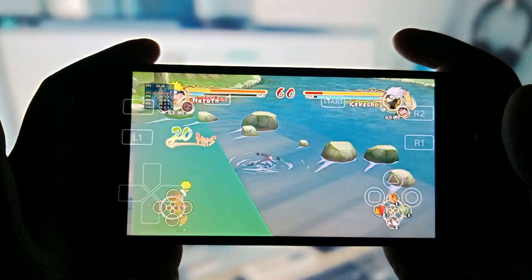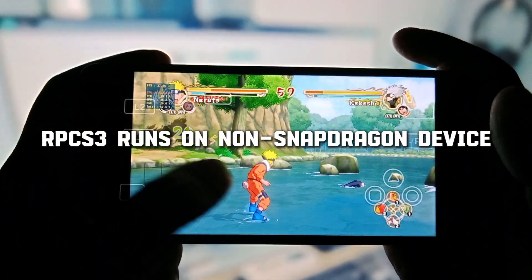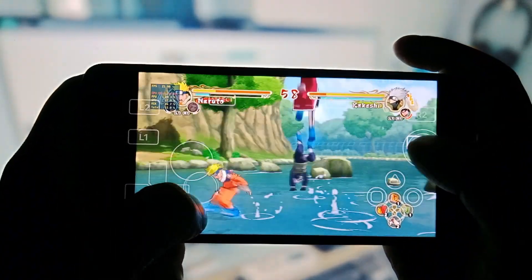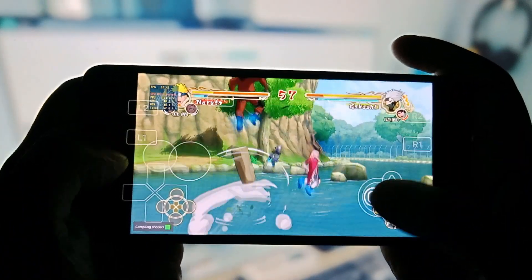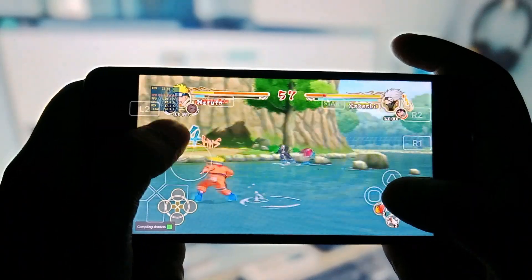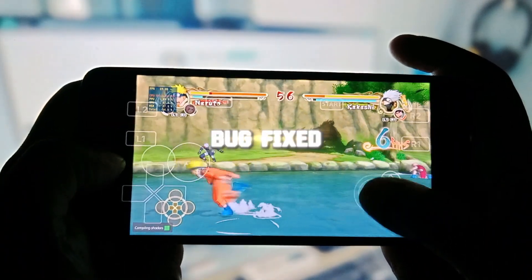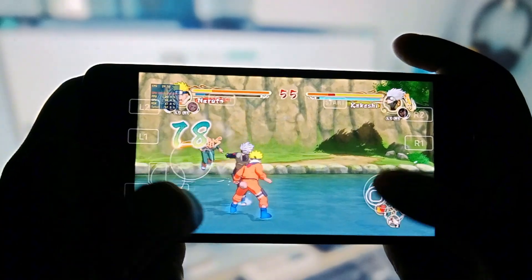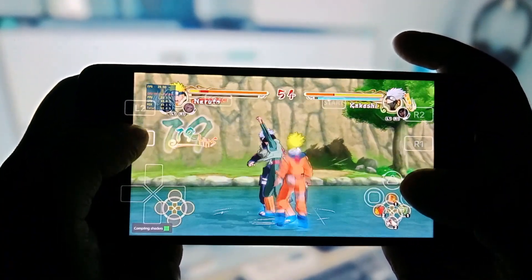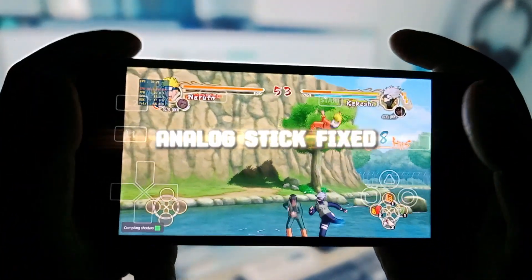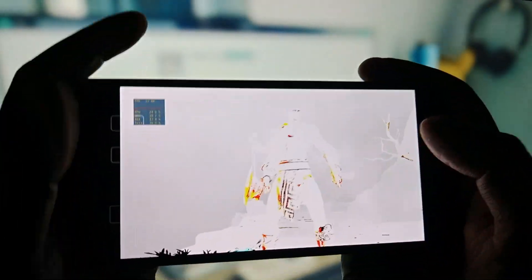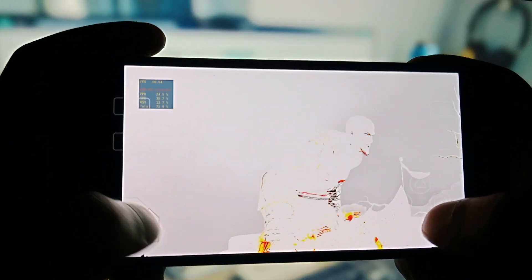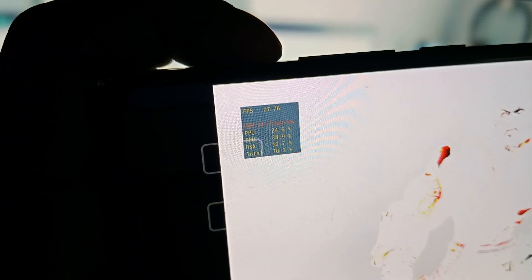Now, RPCS3 runs on non-Snapdragon devices. I tested a few games on Exynos and Mali, and while I found low FPS, it seems future updates will improve performance. They've also introduced bug fixes, including a solution for ROM compilation errors. Additionally, this update fixes the analog stick issue on the virtual controller. Oh, and look at this. There's a slight graphical glitch here. But honestly, this is still incredible for a Mali GPU phone.